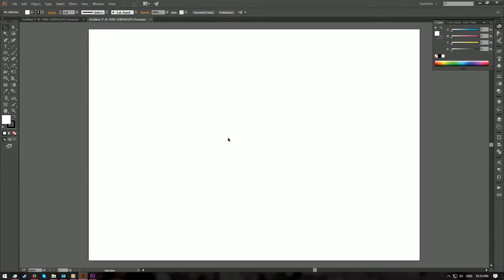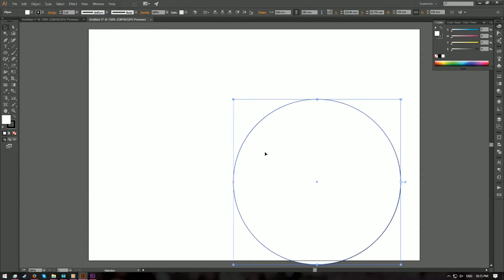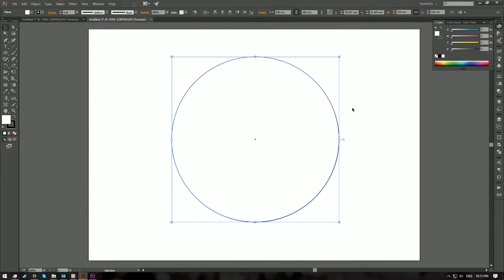On the new artboard, choose the ellipse tool, and before you draw anything, make sure your fill color is set to white and stroke color to black. On your artboard, click on any empty space and draw a circle that is 150 millimeters in width and height, then hit OK. Now I have a circle that looks like this.